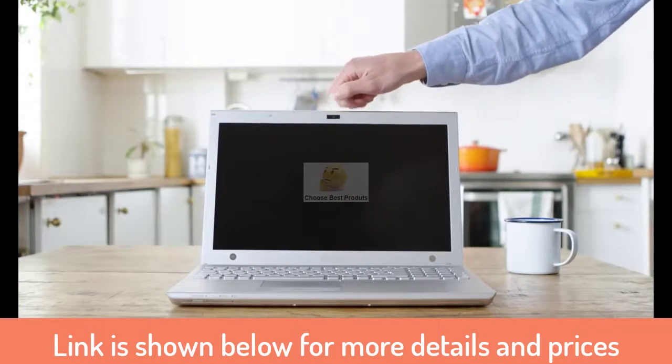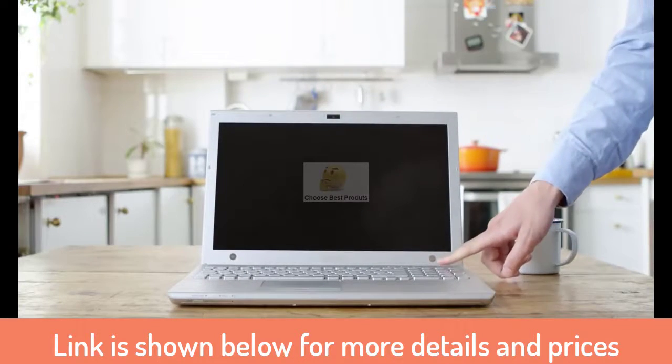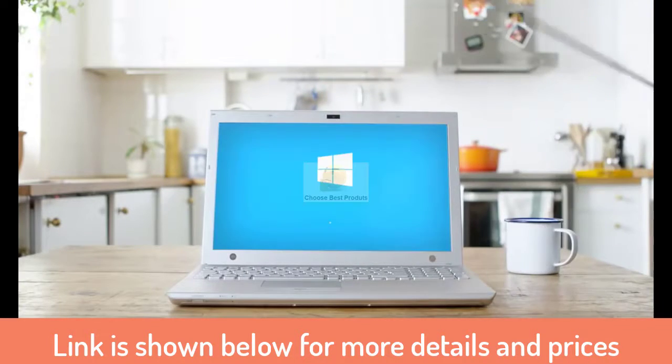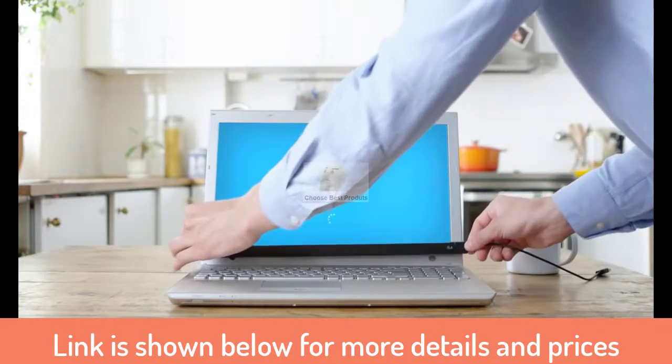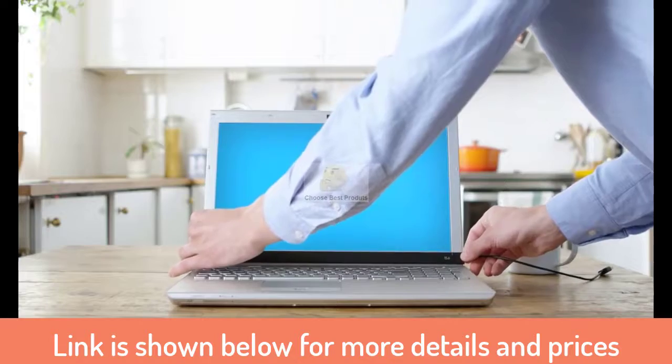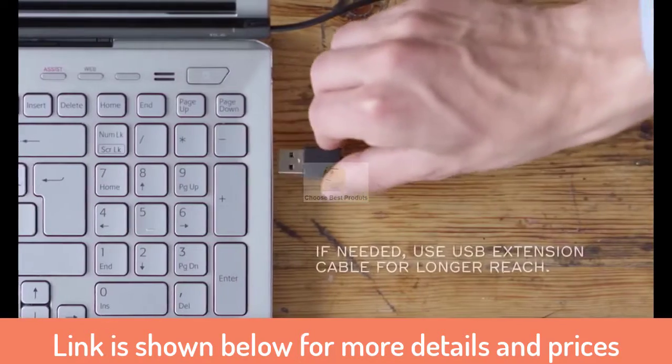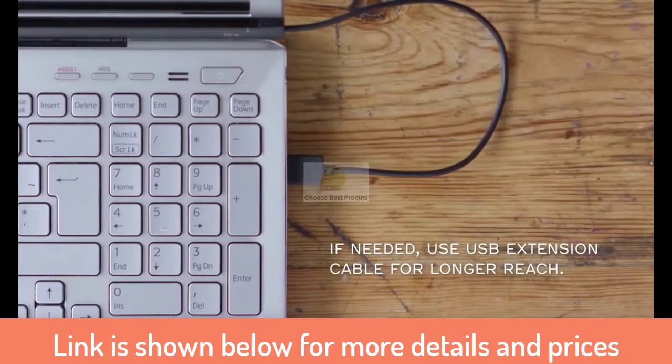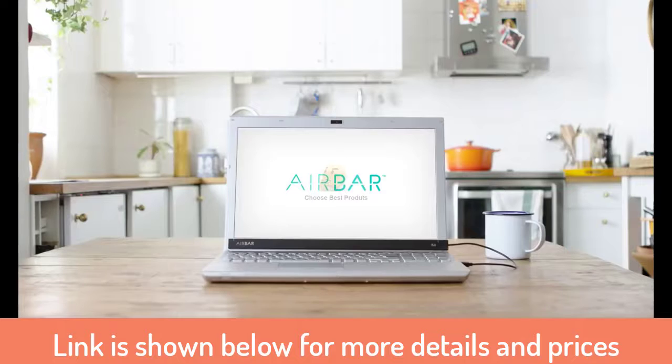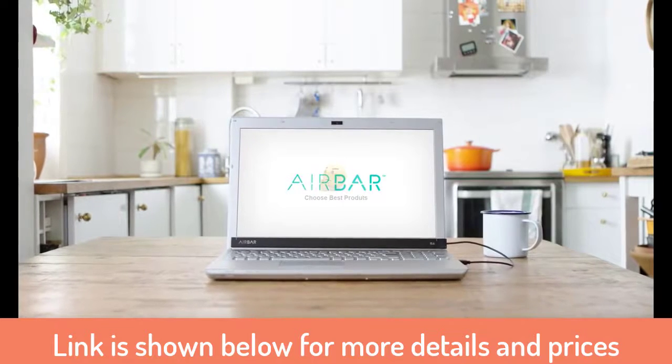Now that AirBar is set up, start your computer running Windows 10. Attach AirBar and plug the USB connector into the notebook. You now have touch.